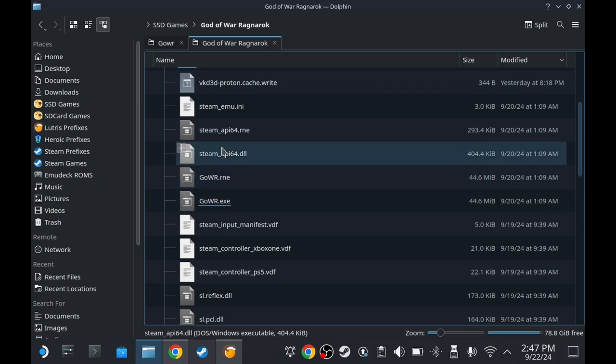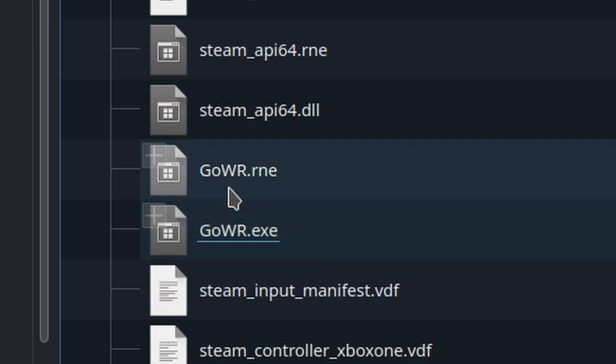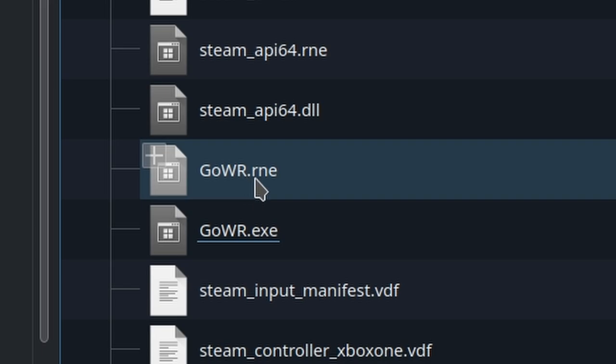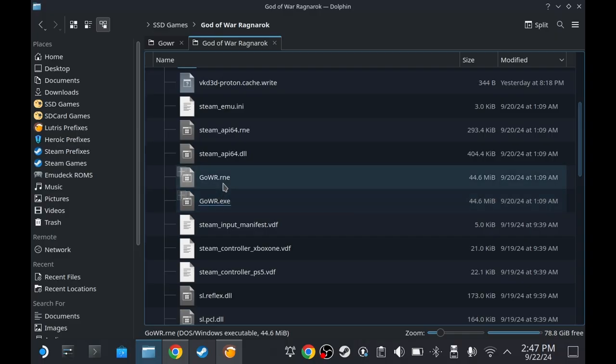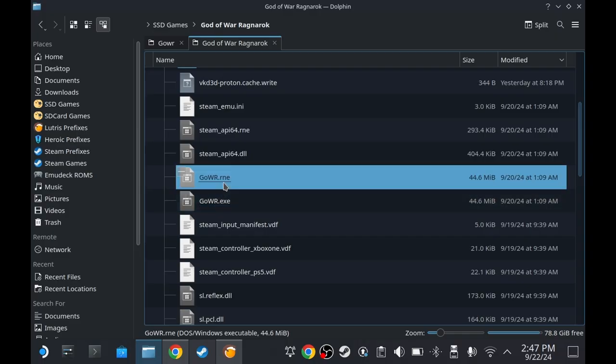In my case, I installed it on the SSD Games folder. As you see here, we have GoWR.exe. Copy GoWR.exe file.